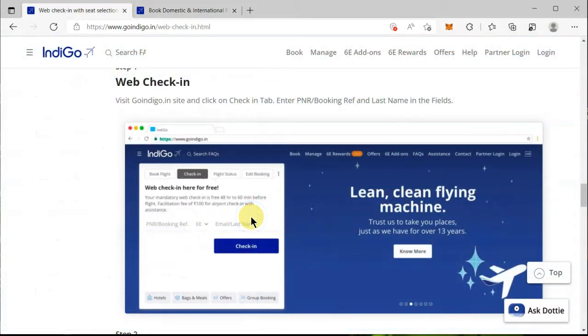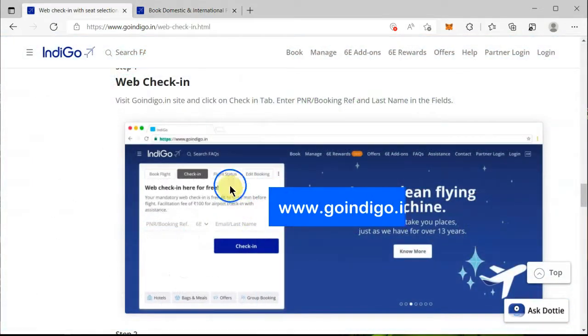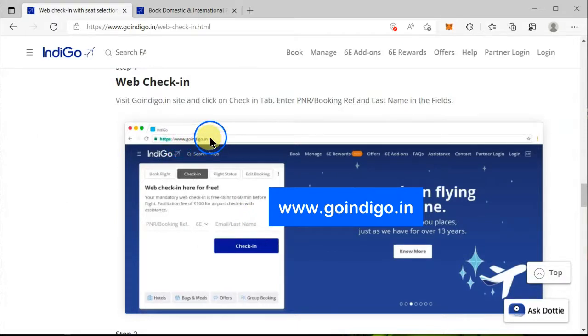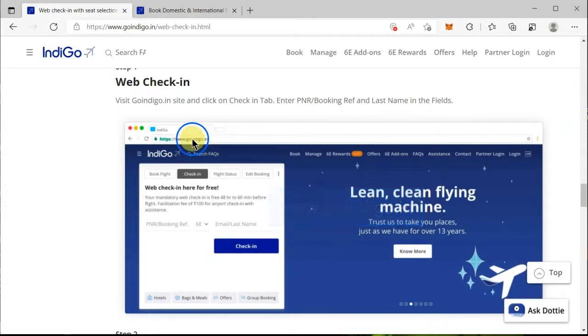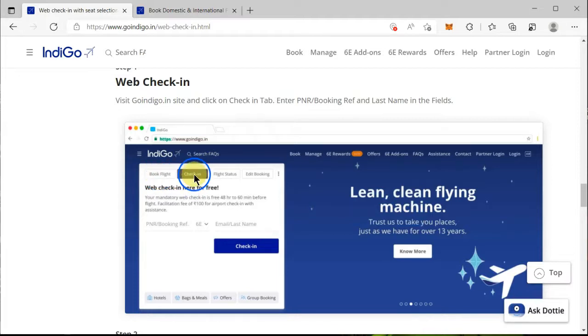The first thing you need to do is come to the website www.goindigo.in. Once you are here, you can see there is a 'Book Flight' option which comes by default, but you need to click on the 'Check-In' tab.